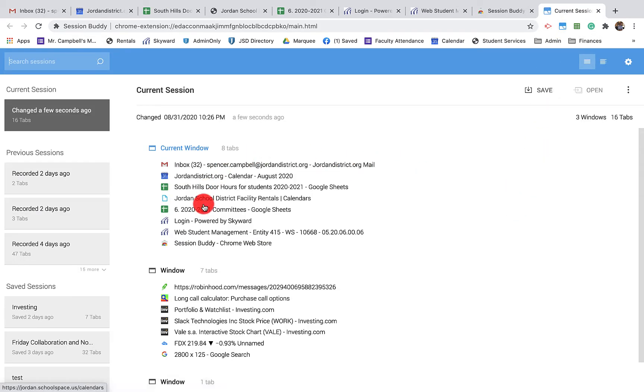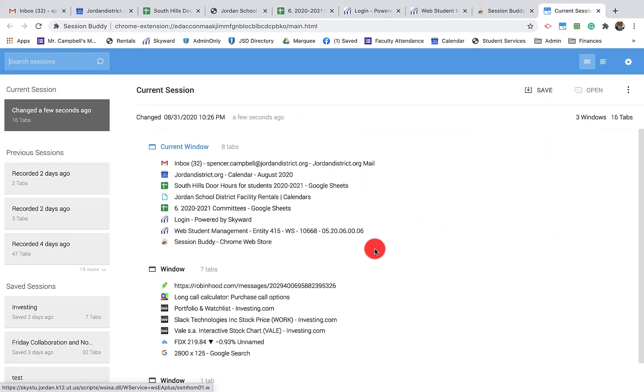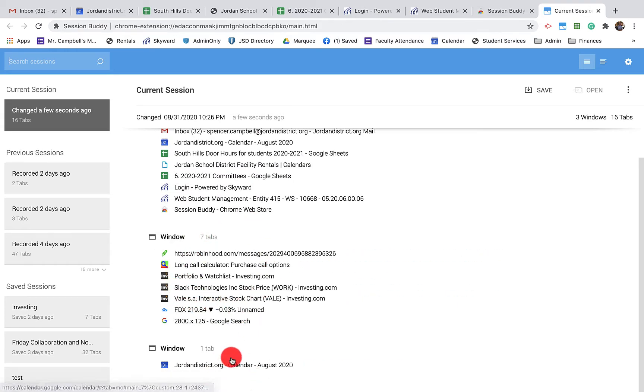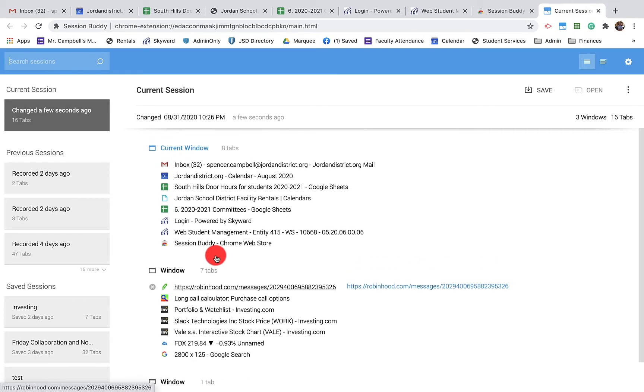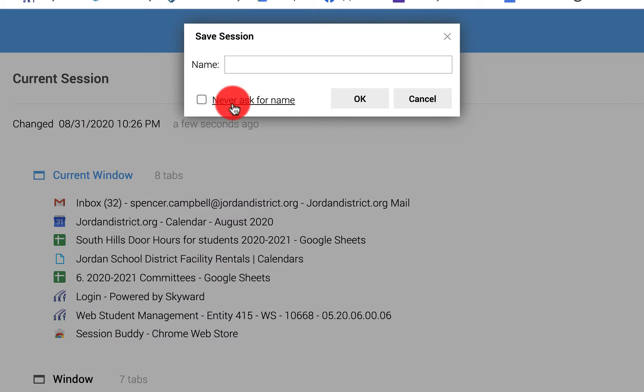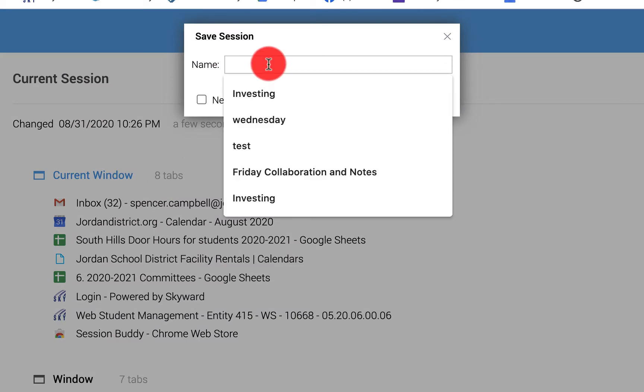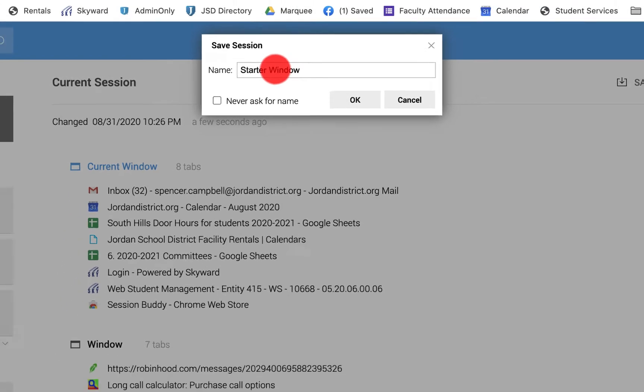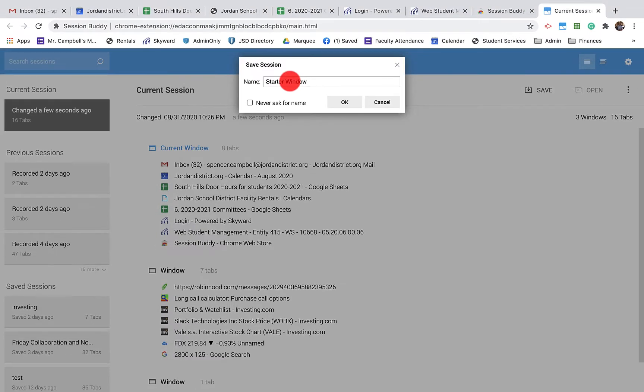Here's the current window. I have the investment tab here and then I have my last window here which is just the calendar. You can see here that I can actually rename these anything that I want. So this is my actual starter window. I highly recommend that every teacher, and if you have students getting on Chrome every day for distance learning, have a starter window.